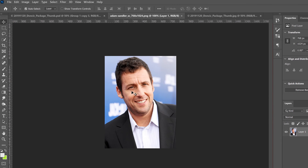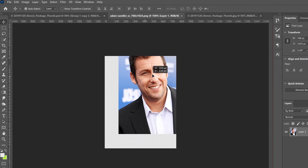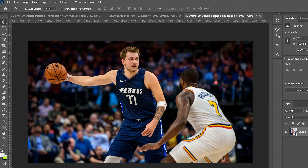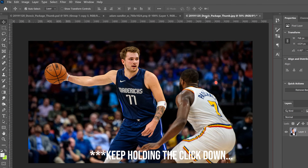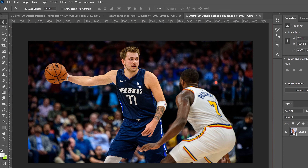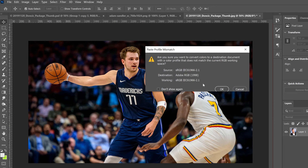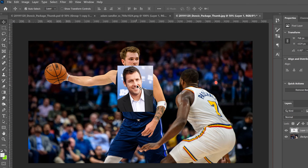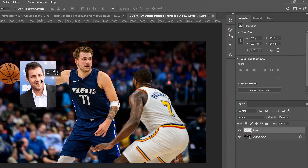To move the head, go to your head image, grab the move tool, and click and drag it over to the tab of your main image. Keep holding click, drag it down, and let go. If a dialog comes up just click OK. Now we have two layers: the background main image and the head image.